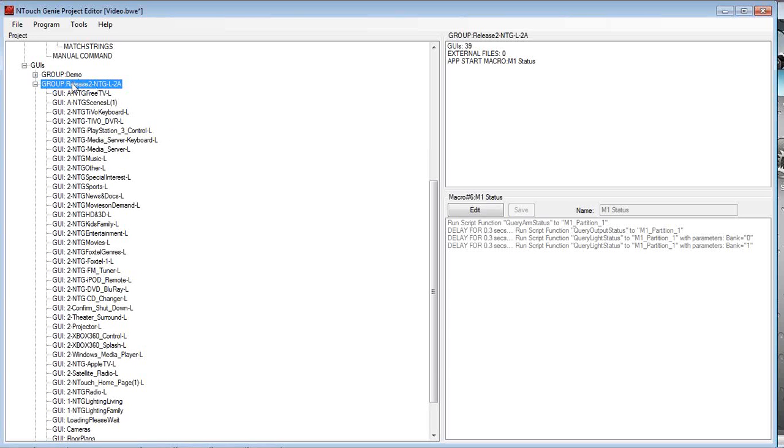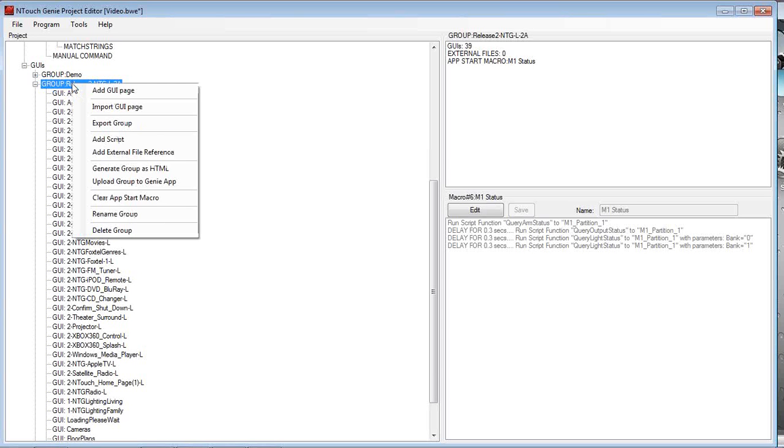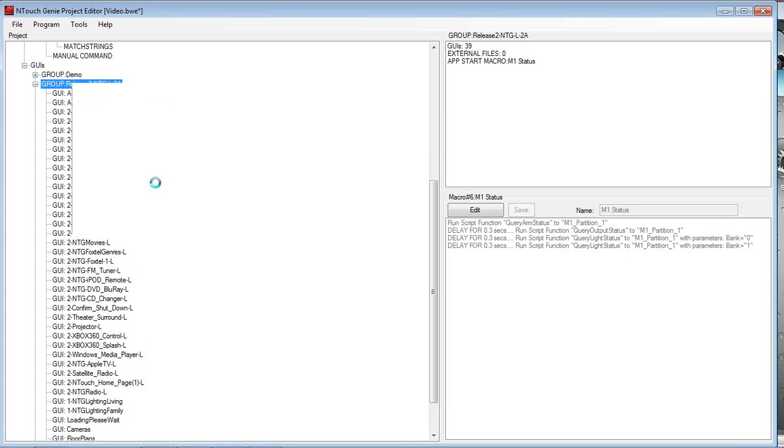If we right mouse click on that group, and we click on Upload Group to Genie App. Once we do that, that starts a beacon that will send a message out to all the apps, or the iPad apps, ready to be uploaded, and with a request, do you want to upload or not.